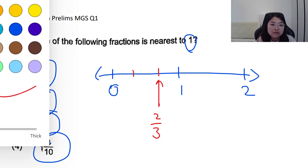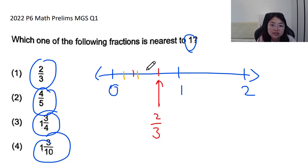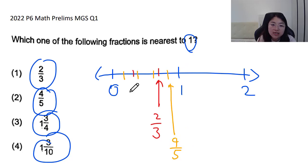Similarly for four fifths, we cut the section from zero to one into five parts proportionately — one, two, three, four, five — so four fifths falls at the fourth mark. As you can see, four fifths is closer to one than two thirds.